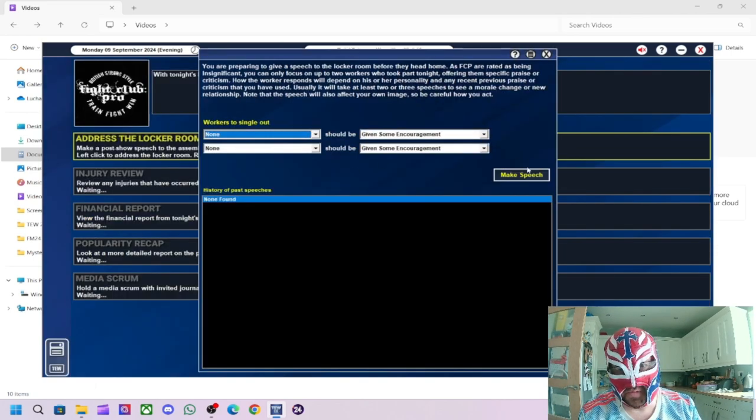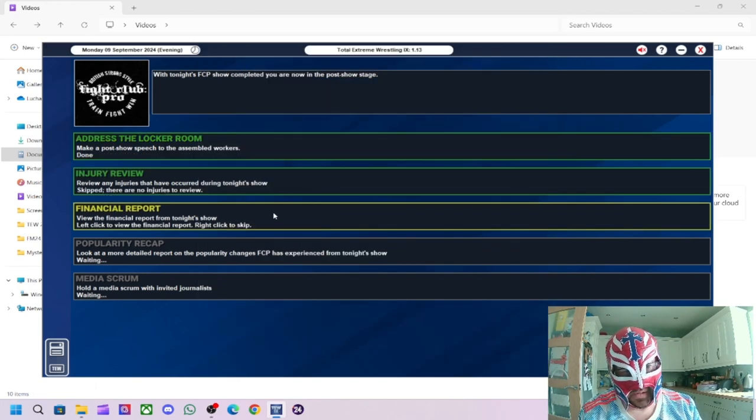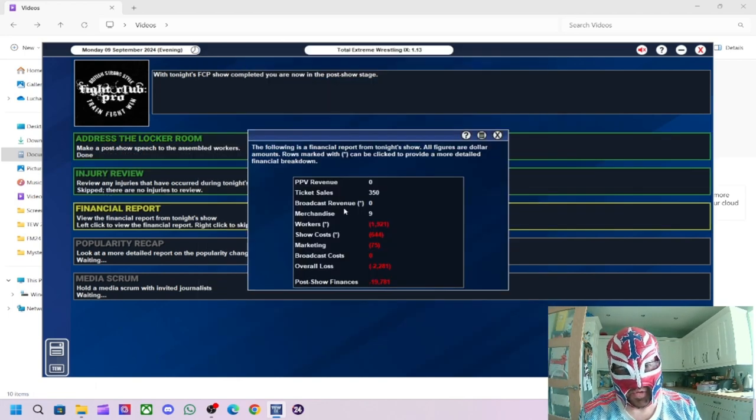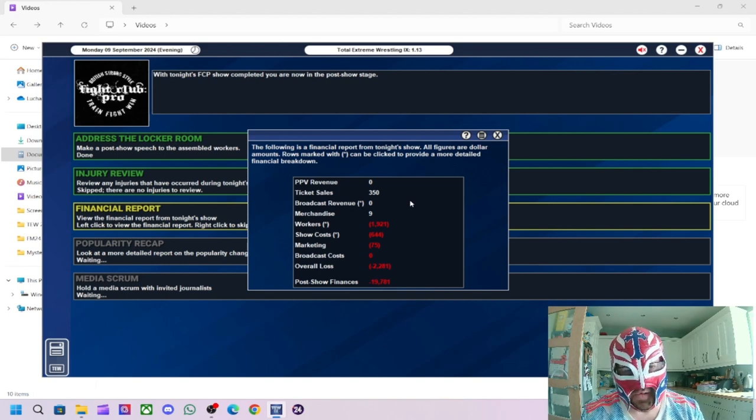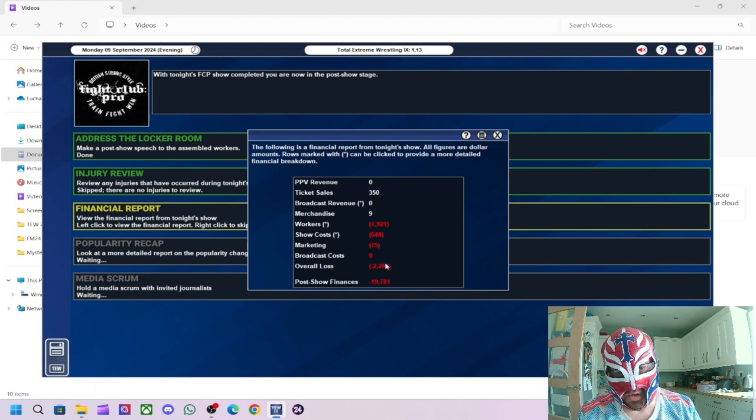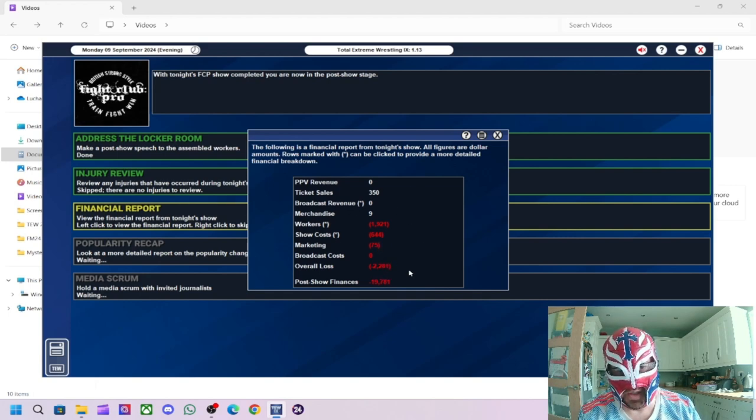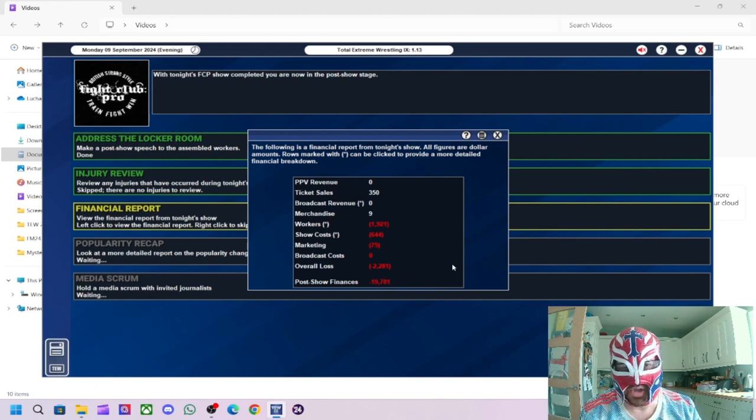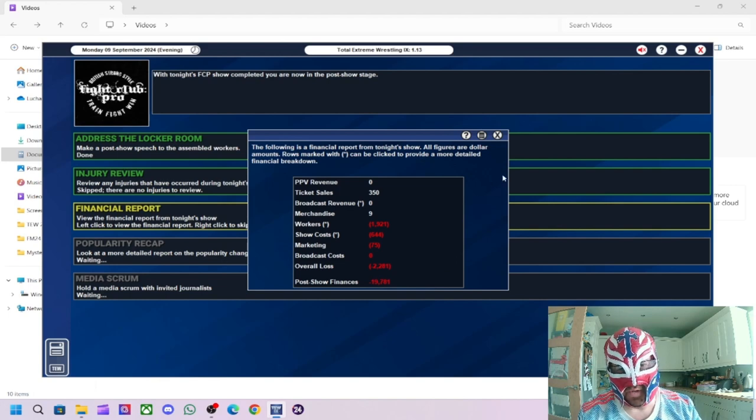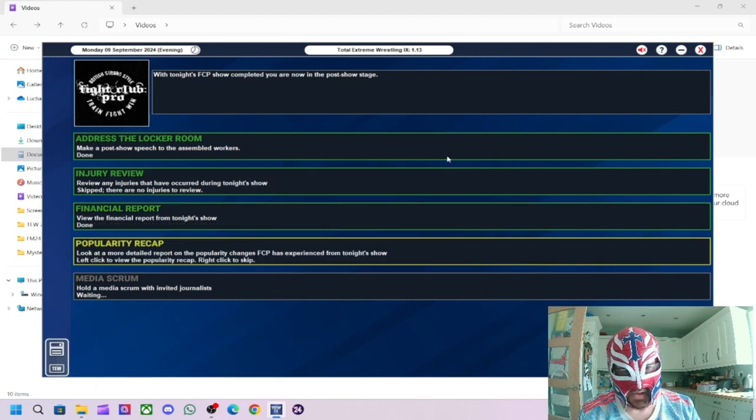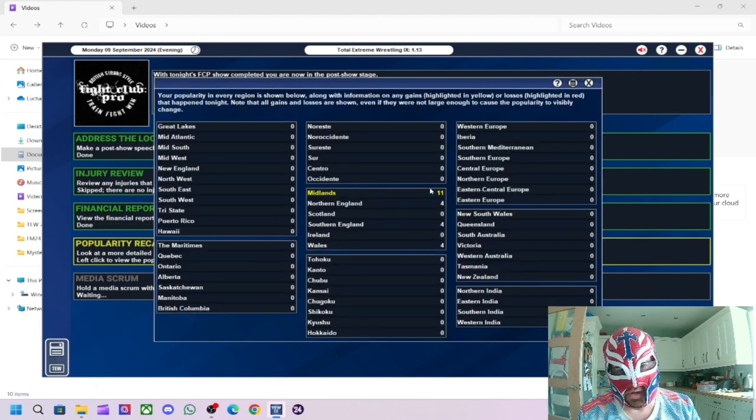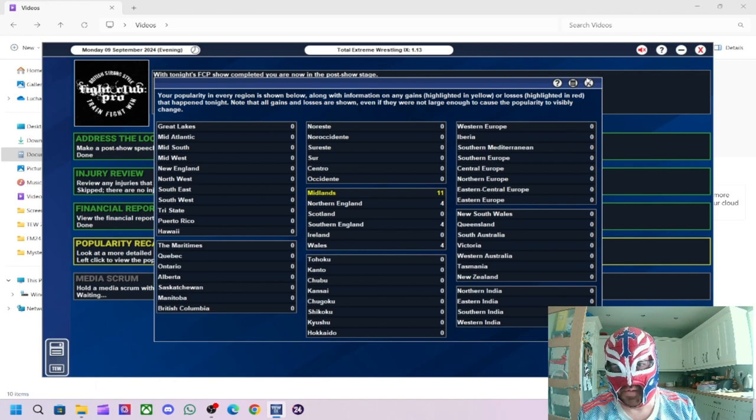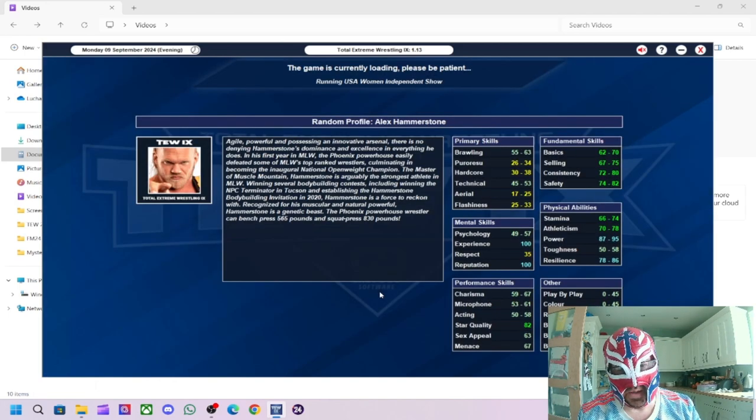Right, address the locker room. Won't bother with that. Financial report. So, we only made £350 from ticket sales. Merchandise, nine. So, our revenue for the whole show was £359. And our total costs were £2,281. So, we need to do something about this, because this is ridiculous. Maybe I need to hire wrestlers that are cheaper. But I think I've got all the local wrestlers that are on the roster already. So, I think we're kind of stuck, really. Popularity, we've been... We have about 11 in the Midlands. I think that's it. There we go.